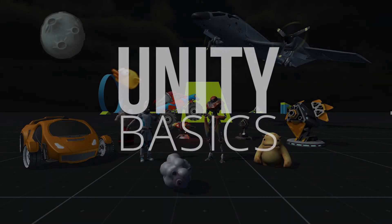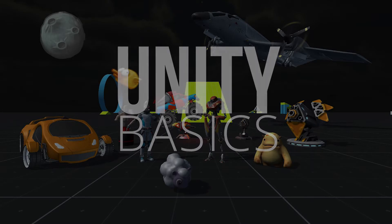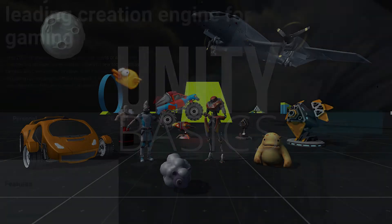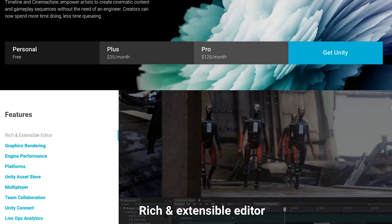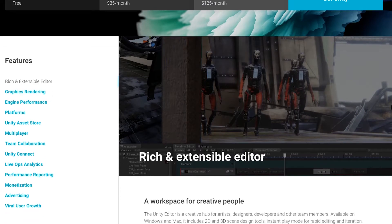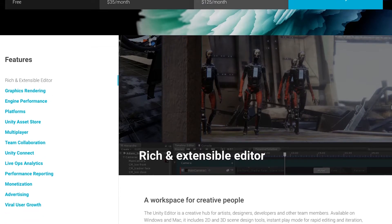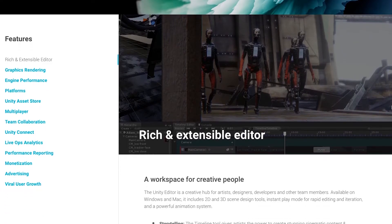Welcome to the basics course on learning Unity. Before we get started, it's important to know what Unity is and what it is capable of. We'll answer a few commonly asked questions beginners may have when they want to get started with Unity. First off, what is Unity?